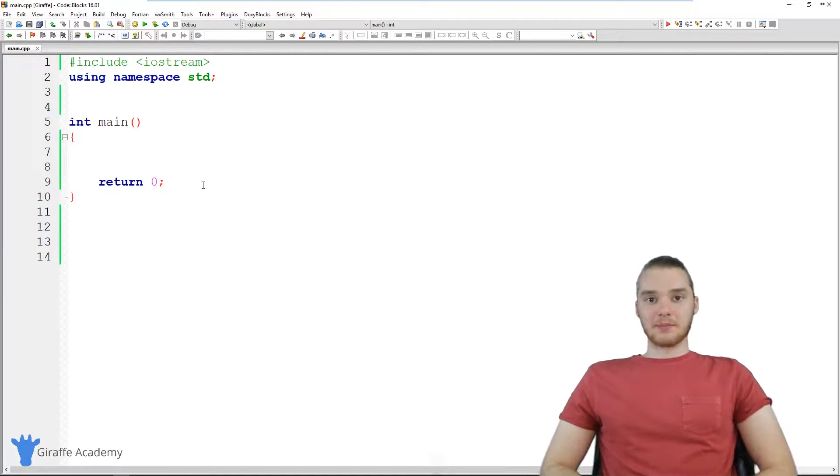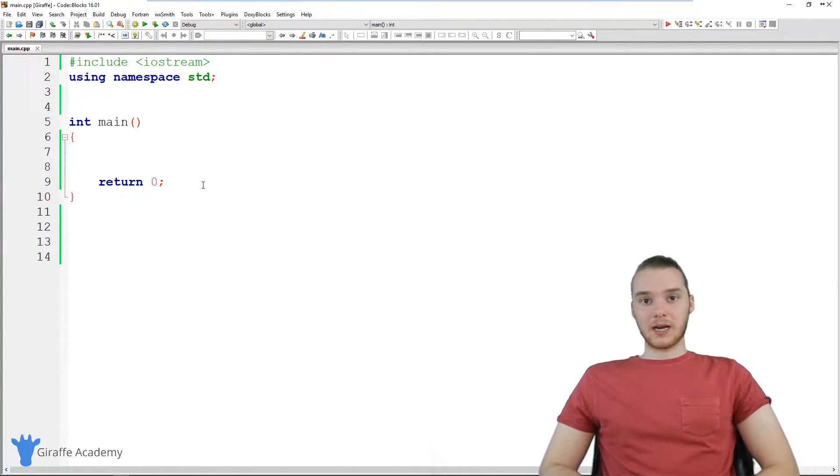Hey, welcome to Draft Academy. My name is Mike. In this tutorial, I'm gonna talk to you guys about using switch statements in C++.